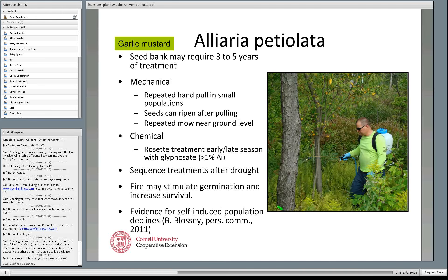Other mechanical treatments: you can mow — go in with a weed whacker and mow off the plants. Remember, mowing is going to be a broadcast treatment. So if you have an occasional maple seedling, trillium, or orchid mixed in with your garlic mustard, you risk lopping the top off of those. You need to decide what level of impact you're willing to endure.